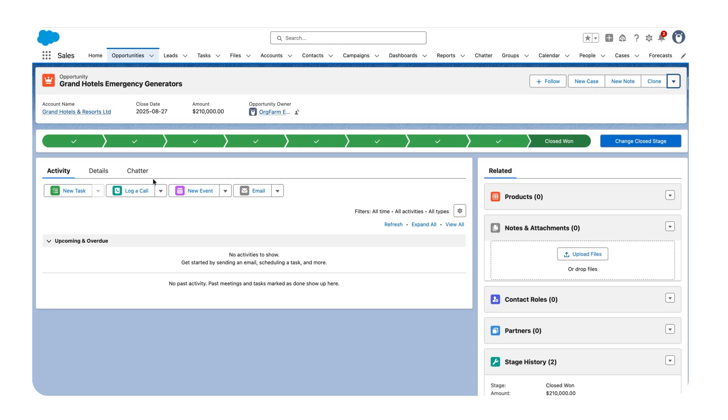Also, behind the scenes when you share a record, there is an object called Account Share. Since we were sharing opportunities, there is an object called Opportunity Share. It will create an entry over there to share this particular record to the particular user which we were targeting.